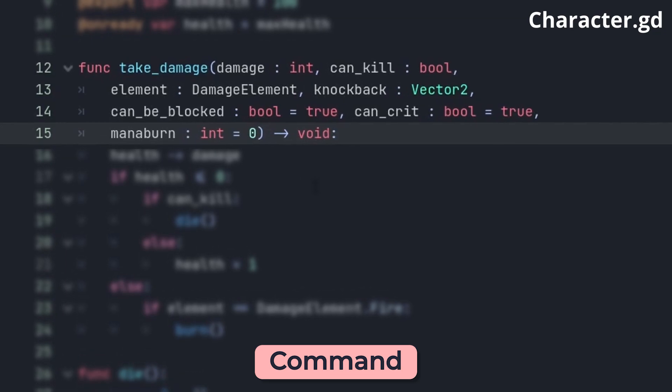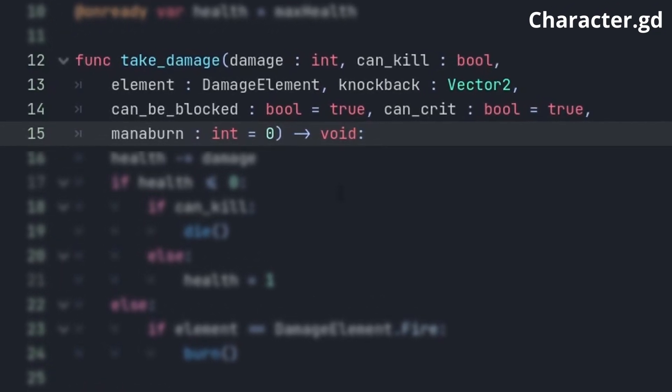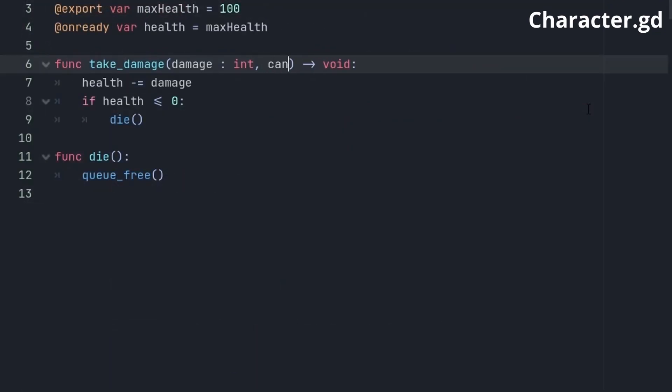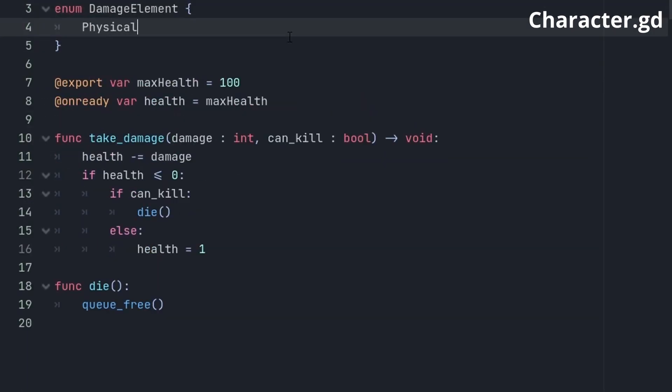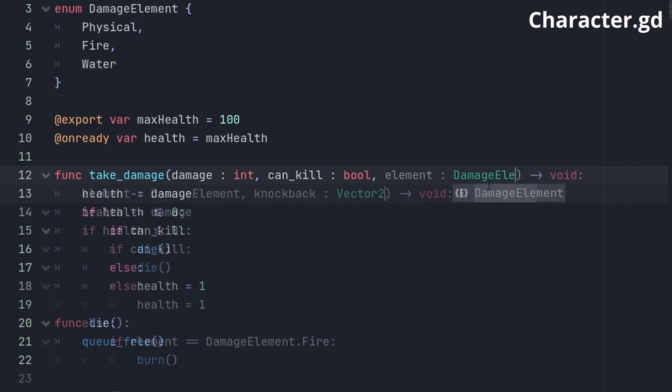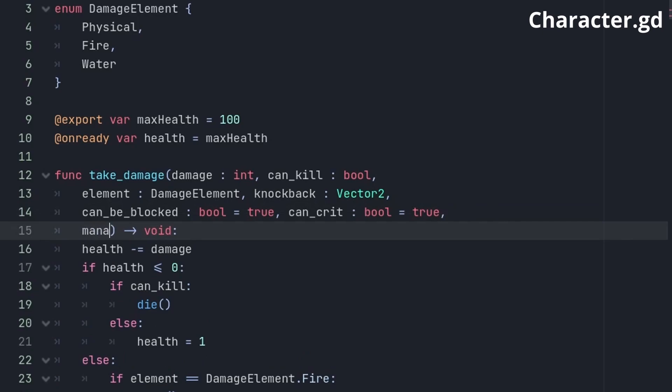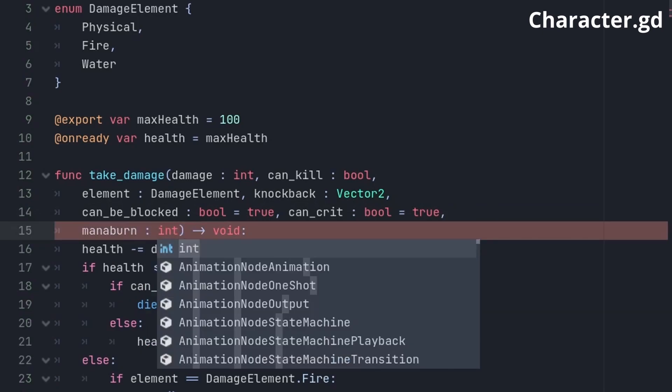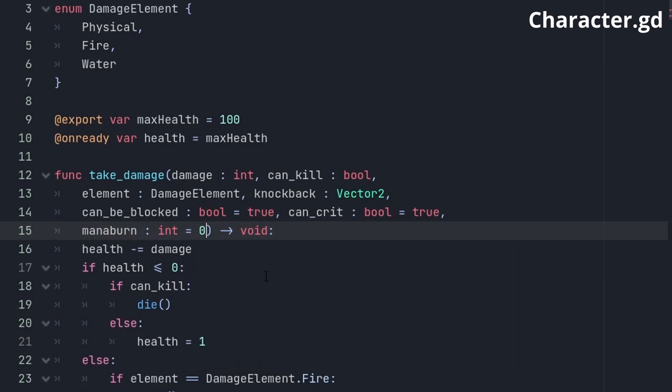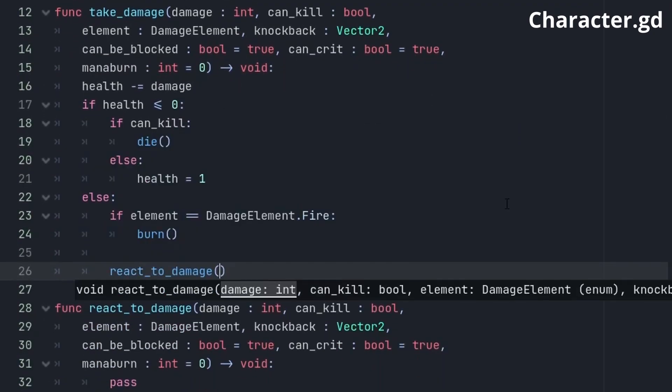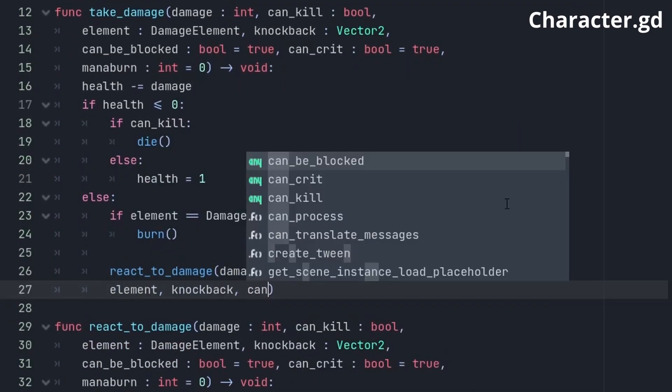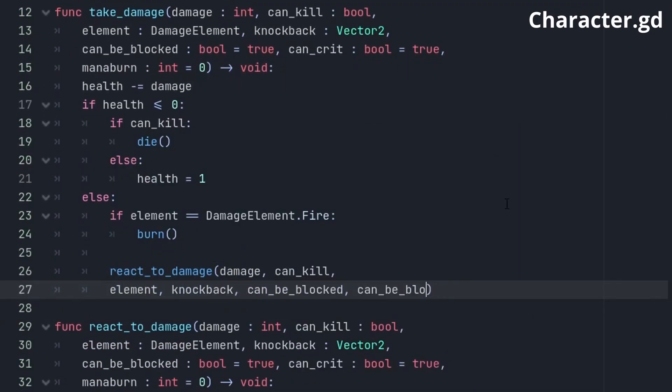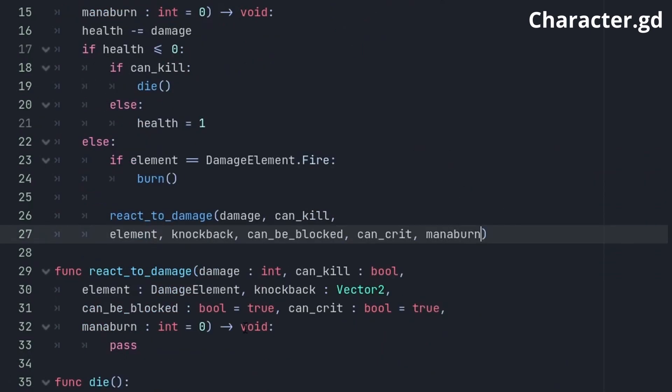Have you ever had a function signature that looked like this? We surely had. It starts so innocently with just a few parameters, and then you add another one and another one, and suddenly you are here, and it is not that pretty anymore. Default values help, but when you add a new parameter, it needs a default value, or else you have to update all calls to the function. And it's even worse when you pass all those arguments through another function. For those complex signatures, a better way is to make a data class for that.